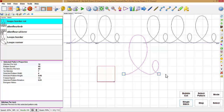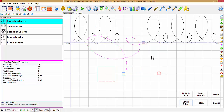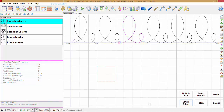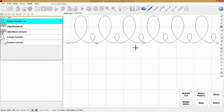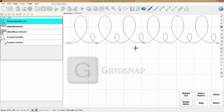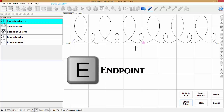Now if I want to snap to the end point, I go to end point snap and move this to the nearest end point — see, it snaps right to that. You can turn on the grid snap with the G key on the keyboard, and the end point snap can be turned on with the E key on the keyboard.